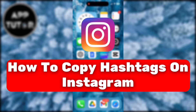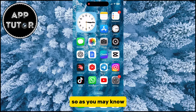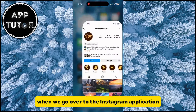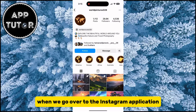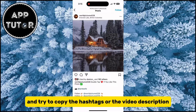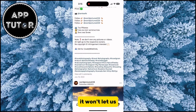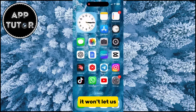In this quick video, we will show you how you can easily copy hashtags on Instagram in just a few simple steps. As you may know, when we go over to the Instagram application and try to copy the hashtags or the video description, it won't let us.